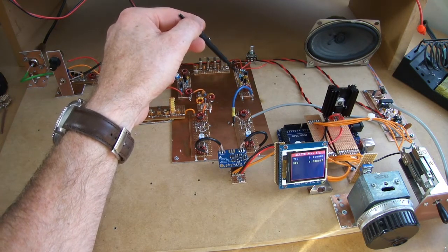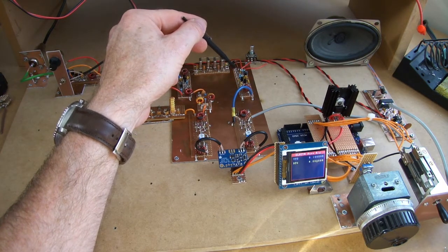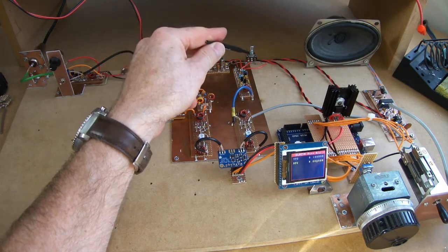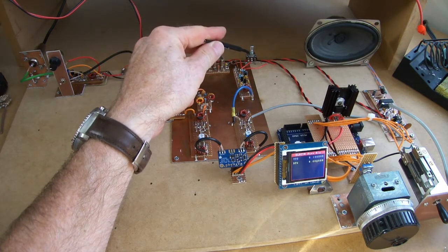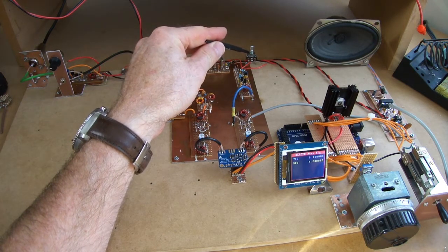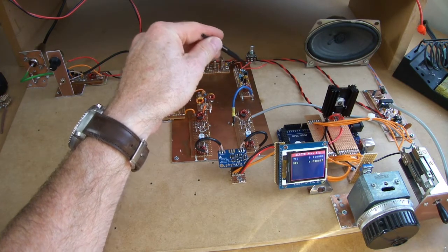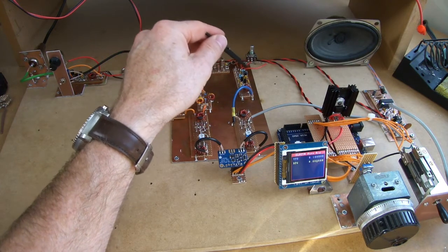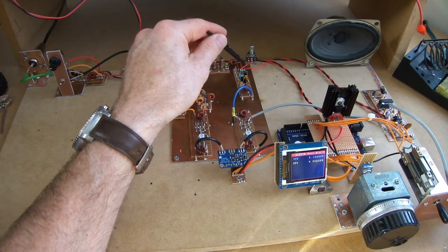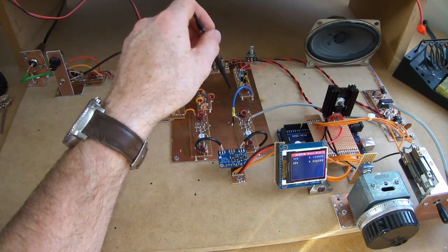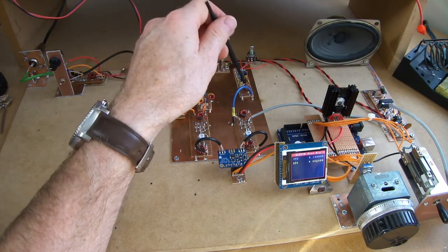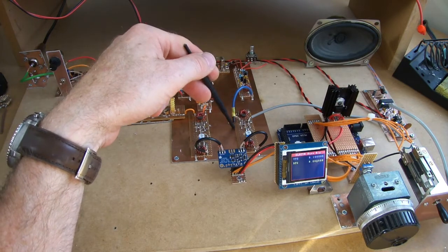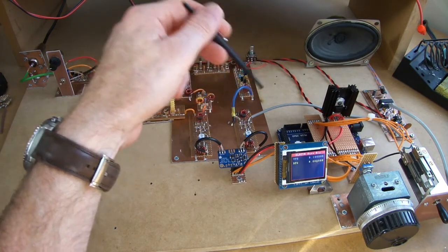Then back through a second IF amplifier. This one here is configured eventually for AGC. At the moment it's just a user control pot. But that red line there will be eventually the AGC line coming in. Out of that mixer into our product detector and audio coming out.